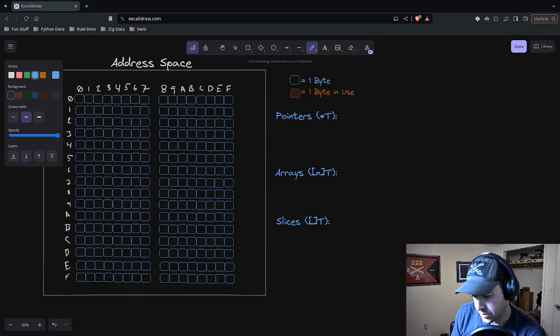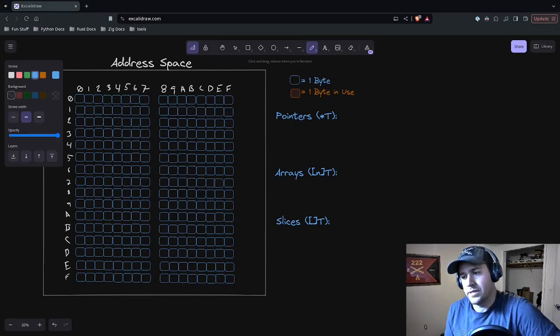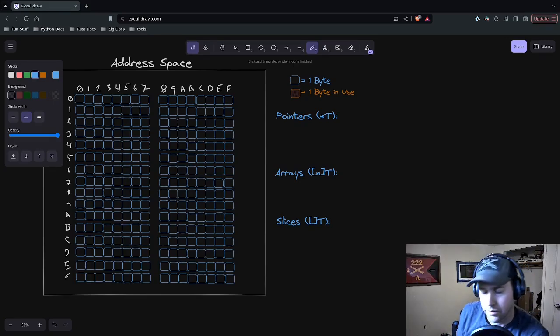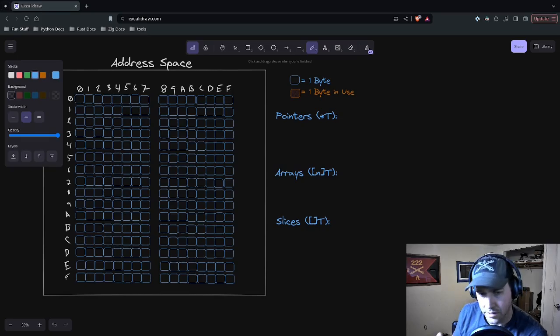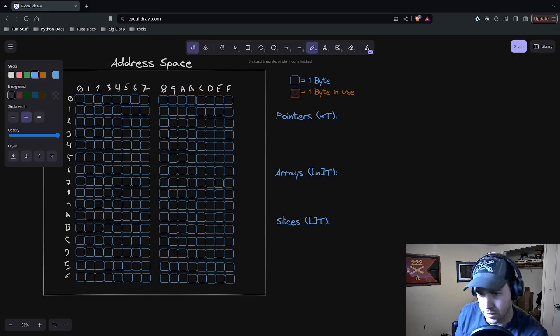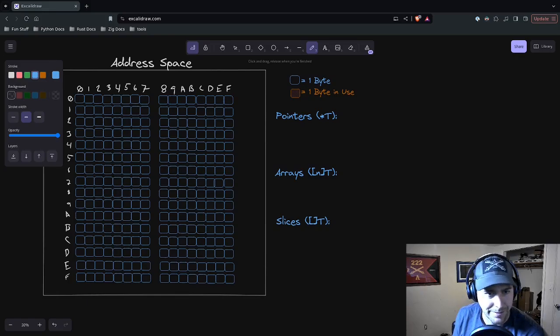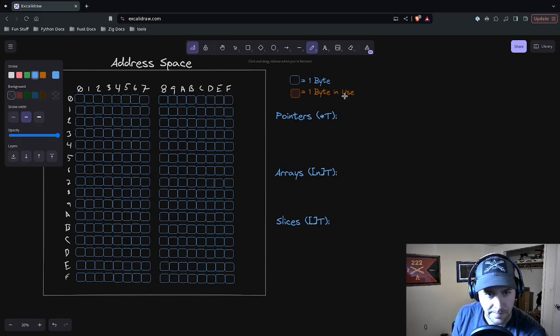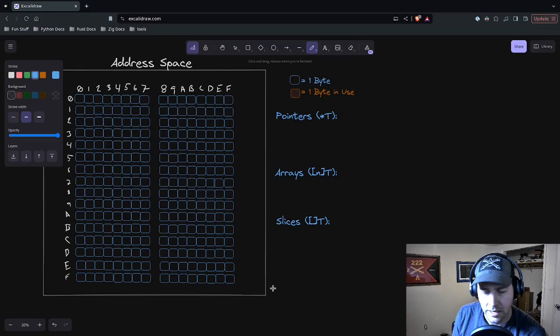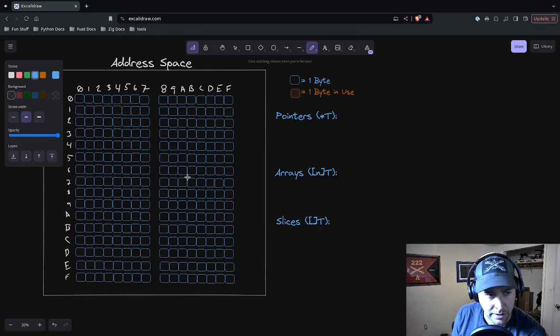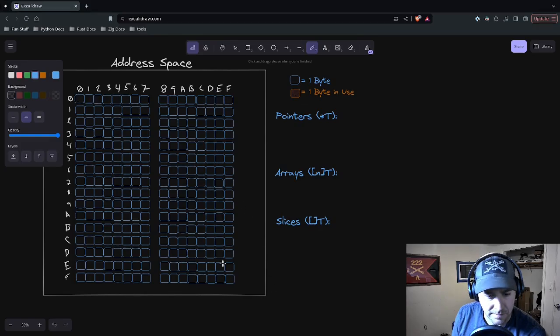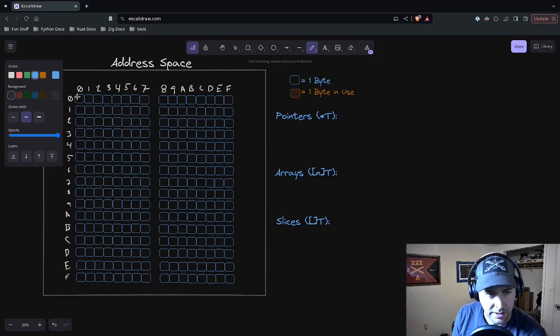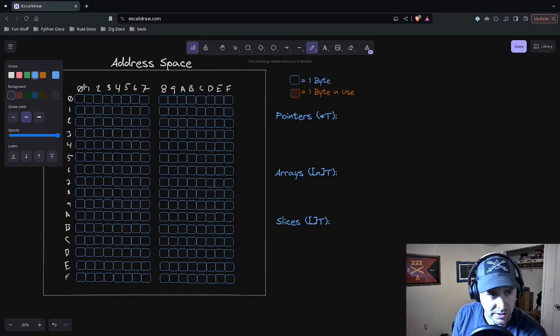First, pointers. A pointer in Zig is like a pointer in Go, in Rust, in C, in C++. If you know how a pointer works there, you're going to know how a pointer works in Zig. Let me orient you to a little graphic here. We've got our address space. We're going to be using an 8-bit computer, which just means there are 256 memory locations, each one addressable by a single byte. It starts with 0x00 and goes down to FF.